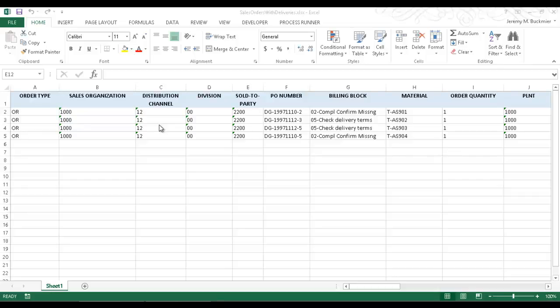In this video, I will demonstrate how to link SAP transaction scripts which have been created using Innaware's Process Runner, and then embed the scripts into an Excel file so that Excel becomes an interface to SAP.